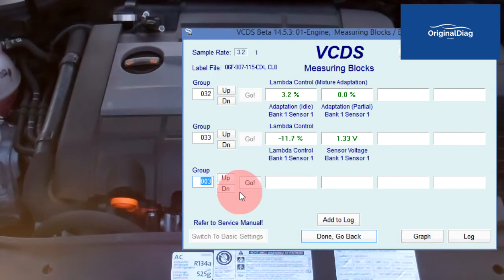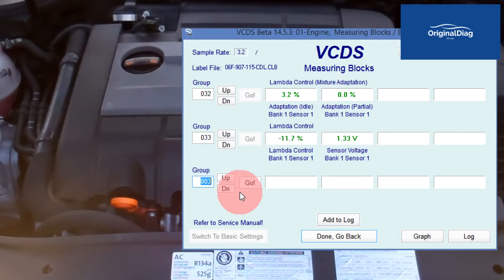Now that the false air issue has been resolved by fully seating the dipstick, let's clear codes, then jump back into Measuring Value Blocks Group 032 and 033.